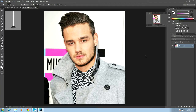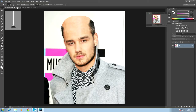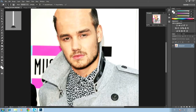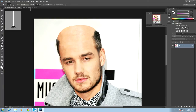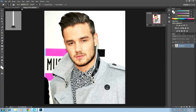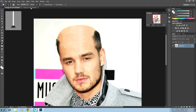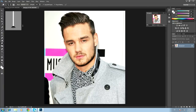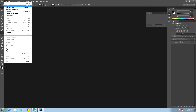Welcome to another Photoshop tutorial where I'll be teaching you how to make somebody bald. This is the before and this is the after effect of somebody who's bald — of Liam Payne, to be exact. Before and after. I hope you enjoy this tutorial.